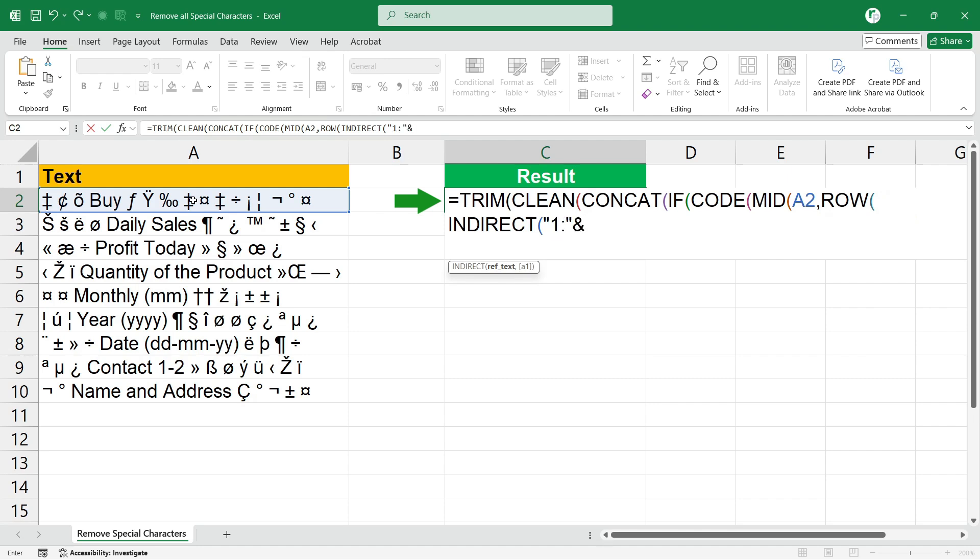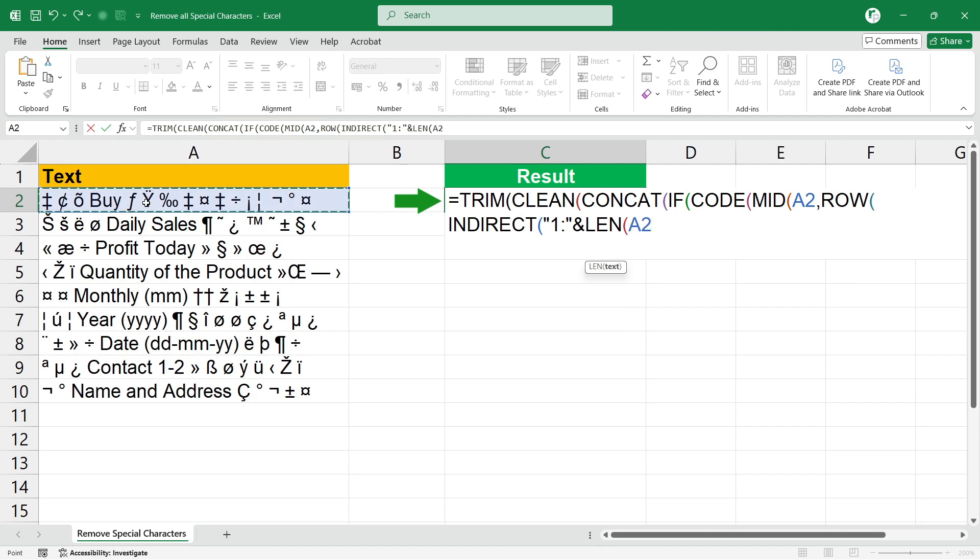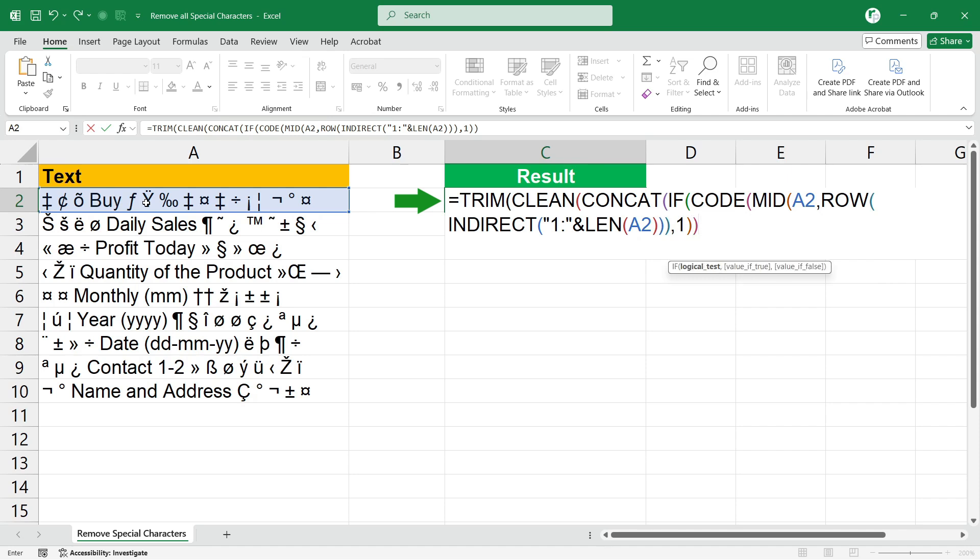Greater than symbol, false symbol, CODE 127, comma, double quote, comma, then CHAR formula, CODE formula.